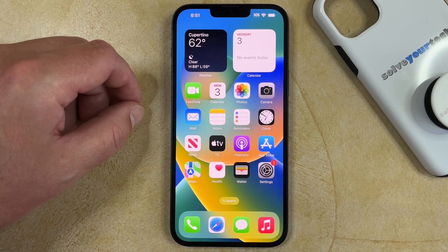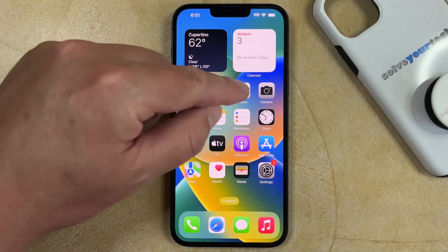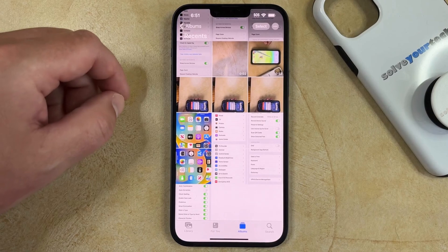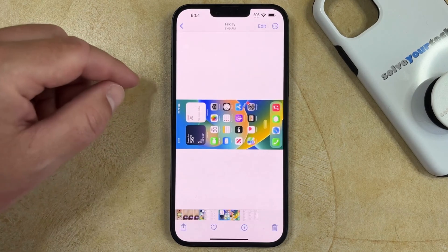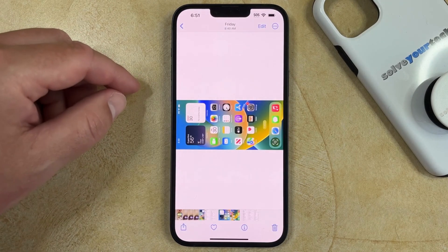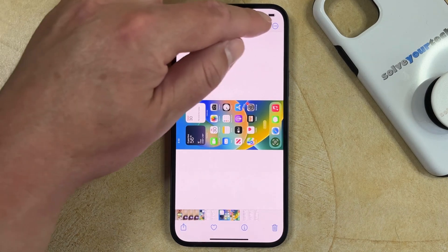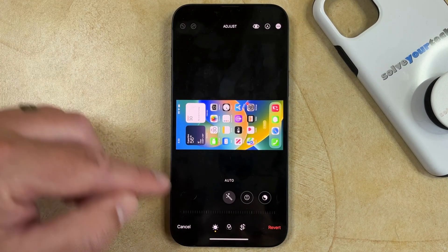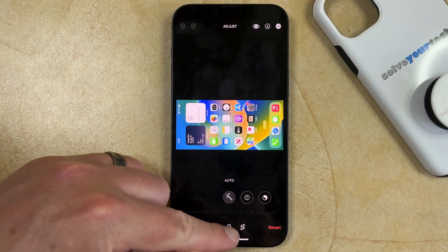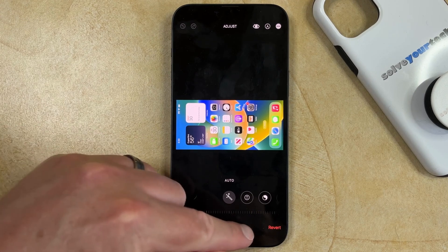If you want to know how to rotate a picture on your iPhone 14, then you need to open the Photos app, find the picture that you would like to rotate and select it. You can then touch the Edit button at the top right corner of the screen. Then you can choose the Rotation icon at the bottom of the screen.